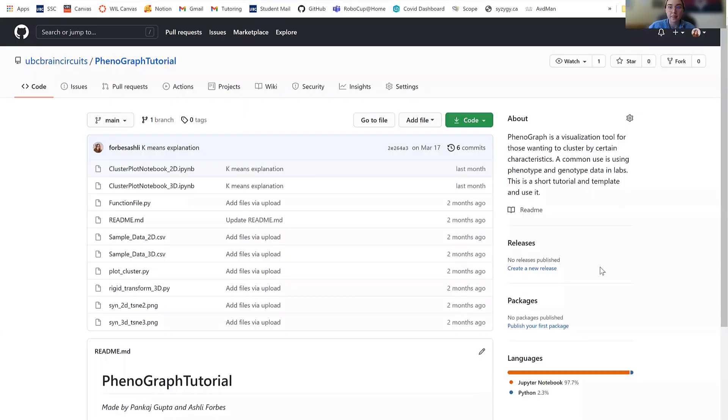Hello, my name is Ashley and I'm the current co-op student with the UBC Dynamic Brain Circuits cluster. Today I will be showing you how to go through the Phenograph tutorial package that Pankaj and I made. Alright, let's get into it.